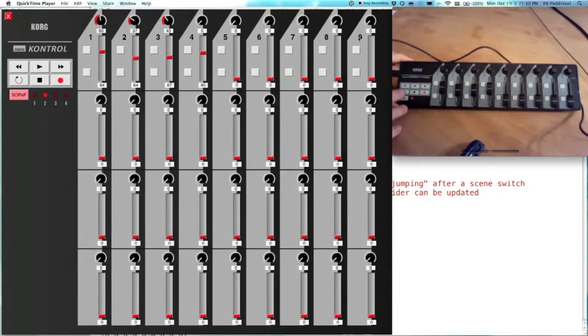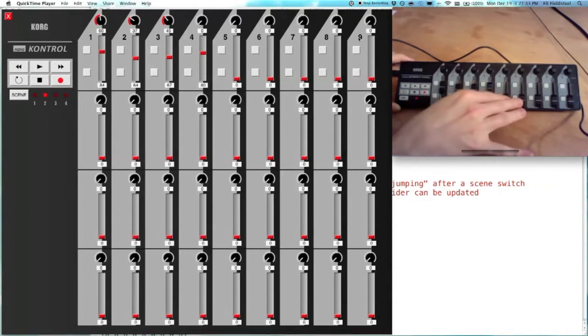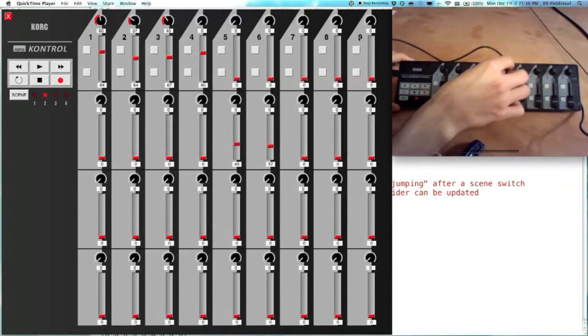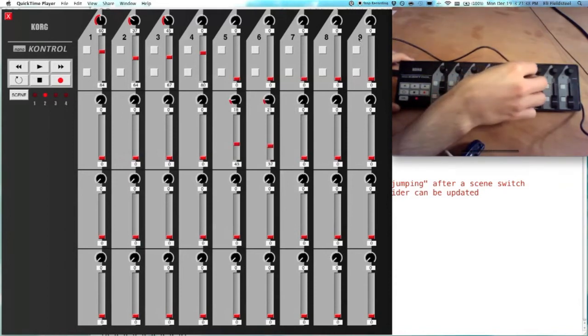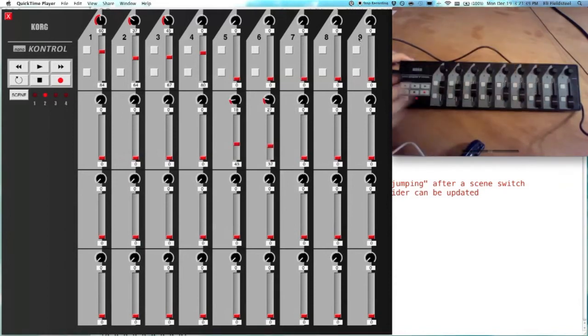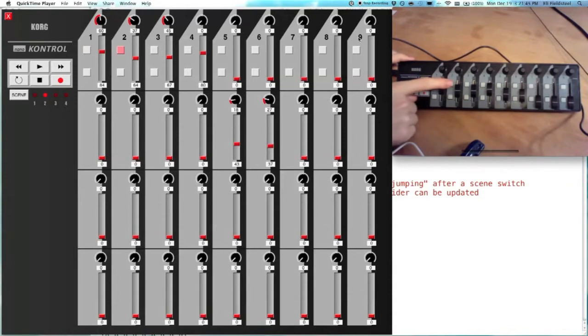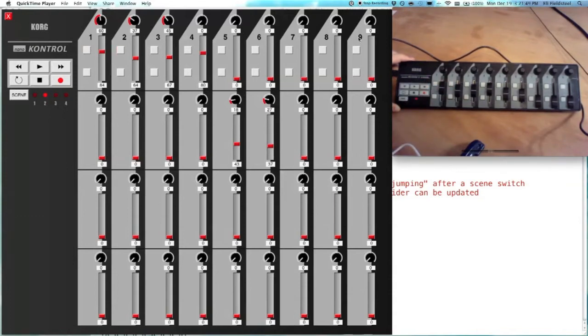Let's go down to scene two. So you can see now that scene two is active. But the buttons are still showing up on scene one, which doesn't mean that they're only active on scene one. It just means that they're active all the time, and they're sending values on the same continuous controller numbers, regardless of scene.